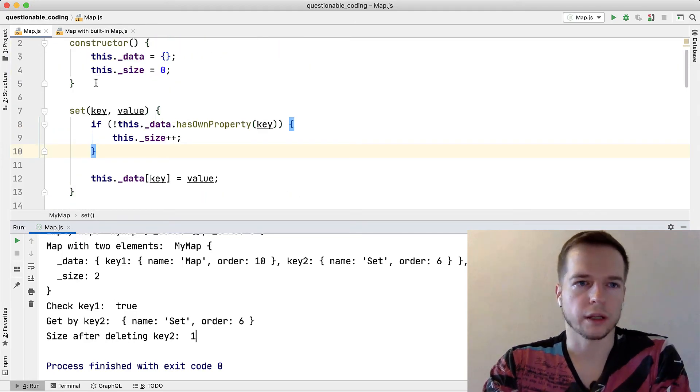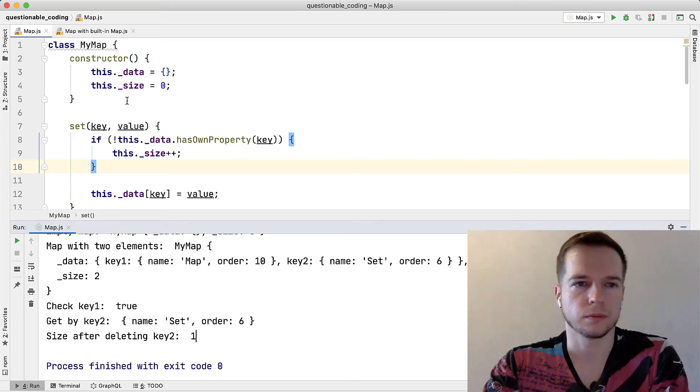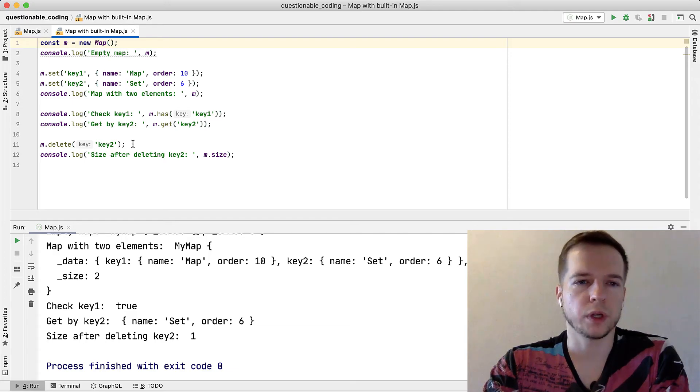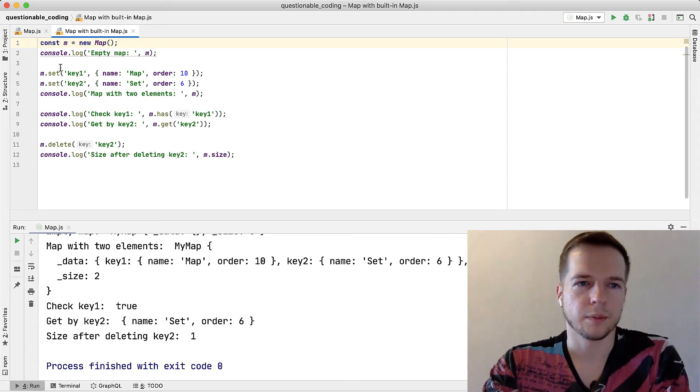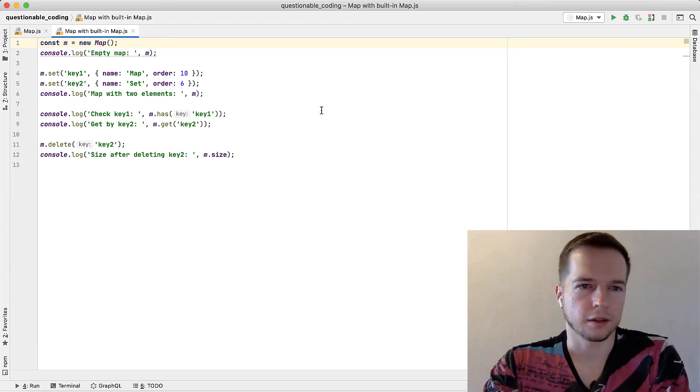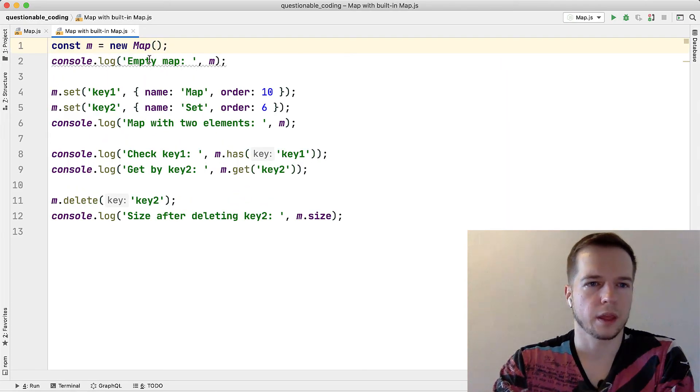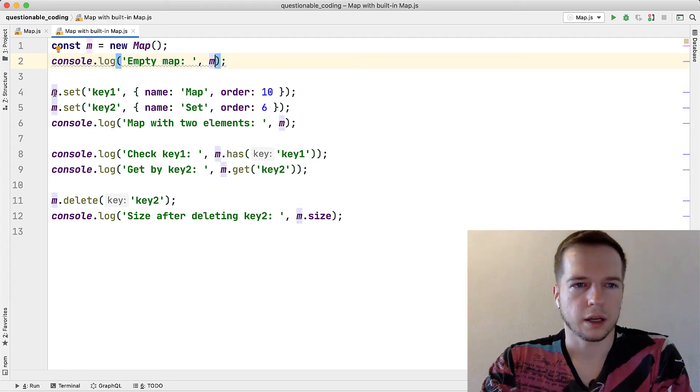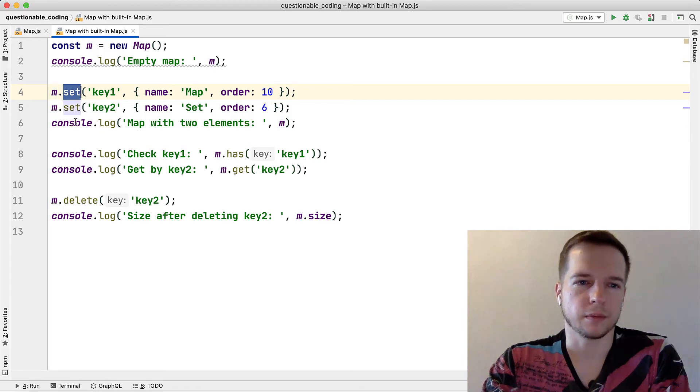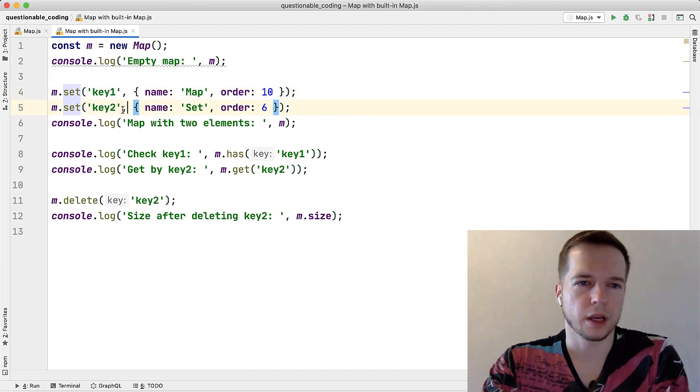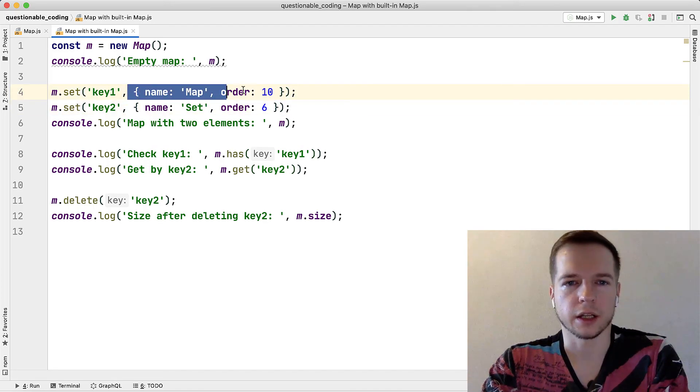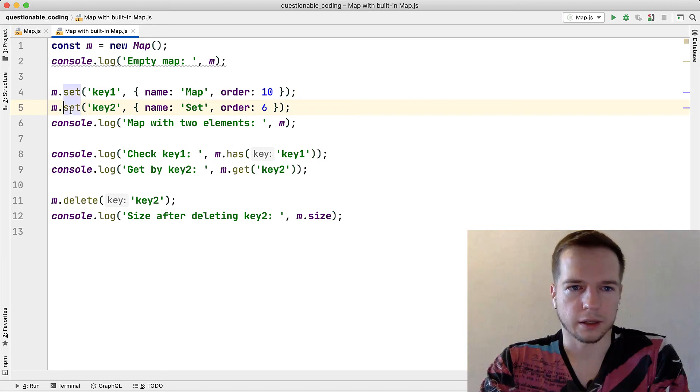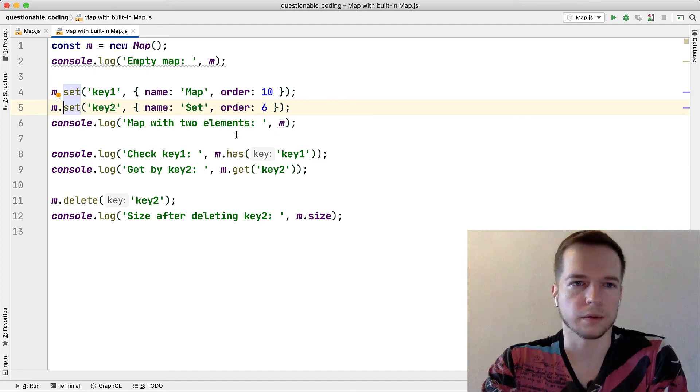Okay so we're done with the first implementation, let's try to use the built-in Map structure. For using Map we already have the test but we don't need anything else because Map is already doing all the stuff. Let's zoom in, so we create the Map and then we console log it and then we set a key. And Map has the same methods that we implemented ourselves in the previous example. So we set a key, we provide an object and we provide the second object for key two, we console log the Map itself.